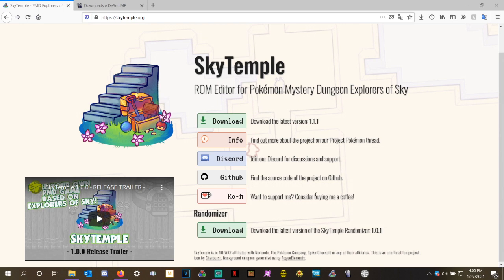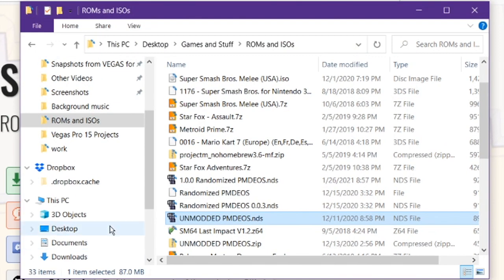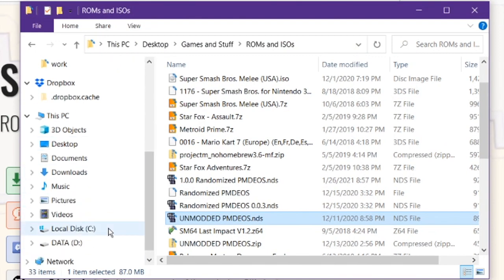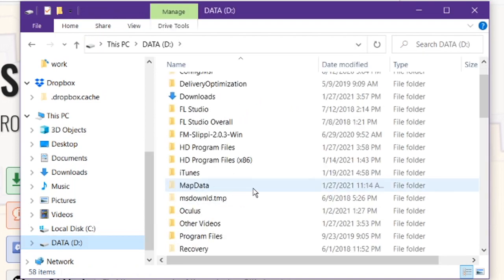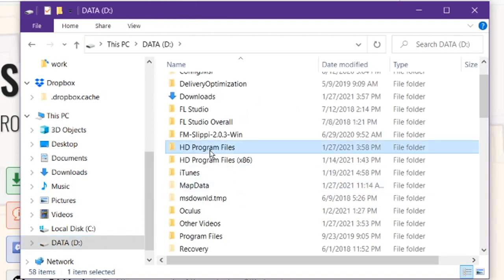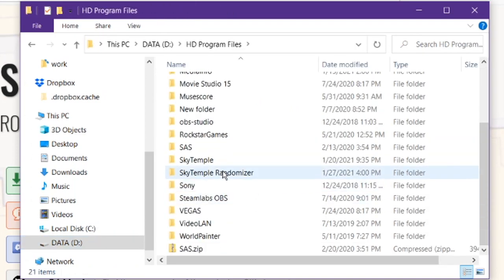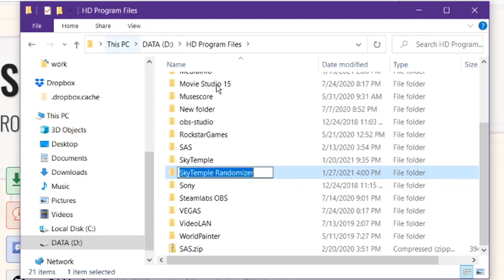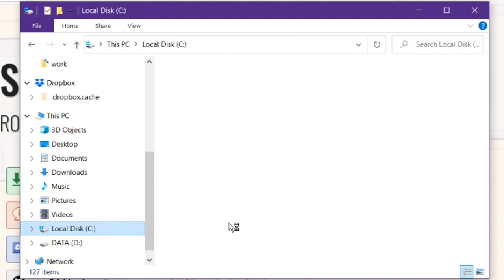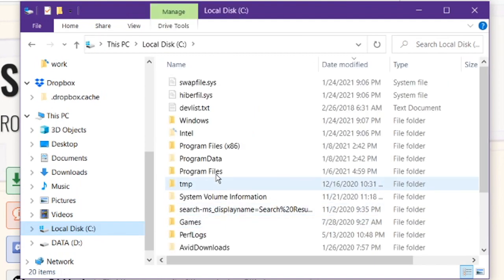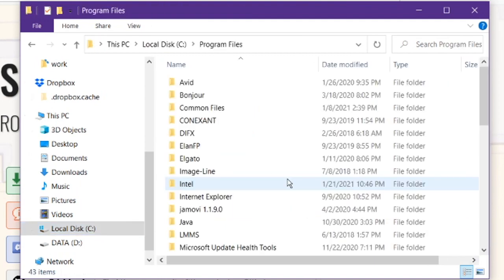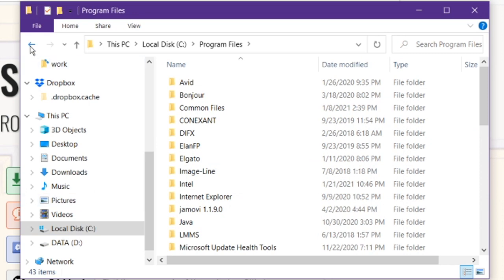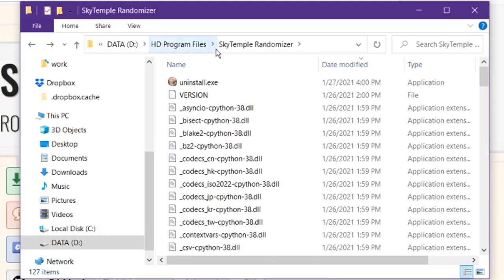Now, remember when I said you're going to have to remember where you put it? This is why. You're going to have to go ahead and navigate to wherever you put it. In my case, I saved it to data, HD program files, and it's going to be in this folder, Sky Temple randomizer. And remember, if you saved it somewhere else, it would be in that somewhere else. So if you saved it to local disk program files, like its default location is, this is where it would be. But that's not where I saved mine to. I saved mine to the D drive HD program files, and here it is.